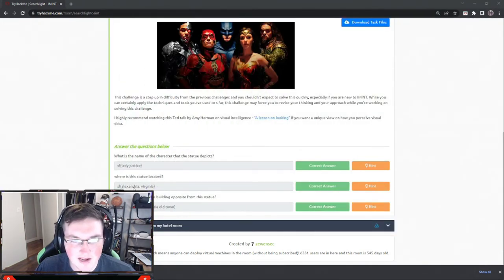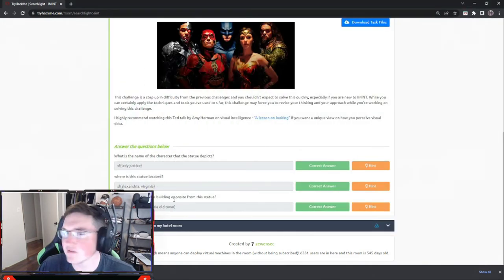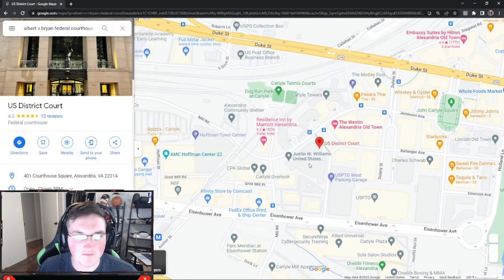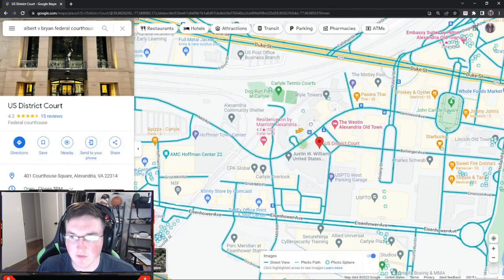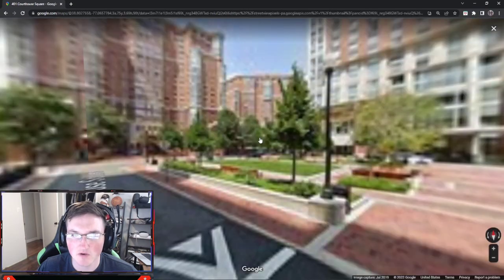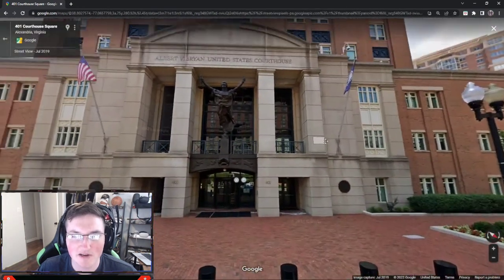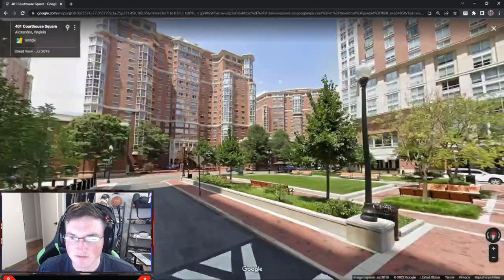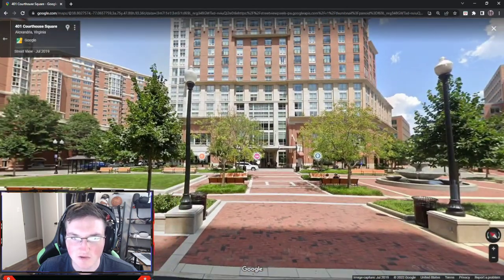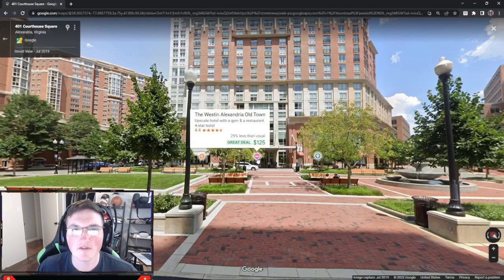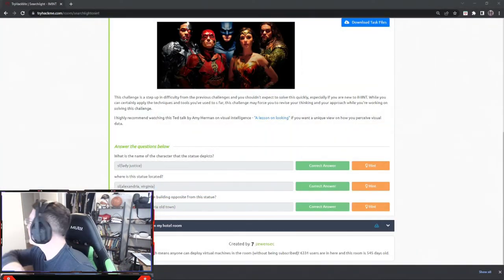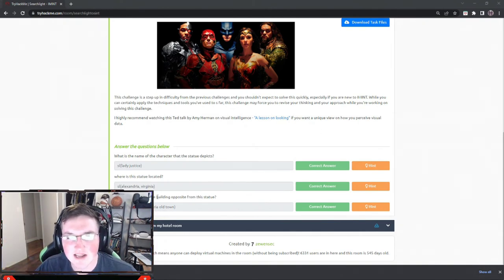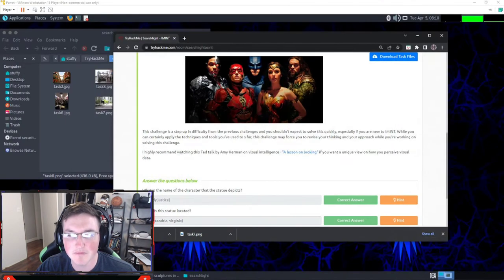What is the name of the building opposite this statue? We go to Maps, pull up street view of the Albert V. Bryan United States Courthouse - there's our picture to a T - and then we turn around. It looks like a hotel of some sort: the Westin Alexandria Old Town. That is the correct name of the building opposite the statue - the Westin Alexandria Old Town.